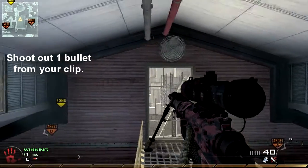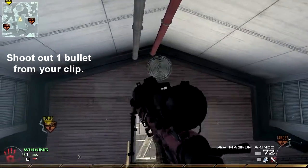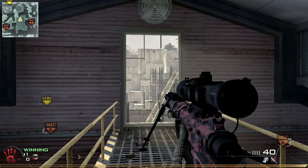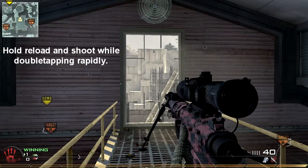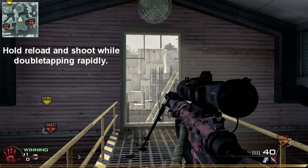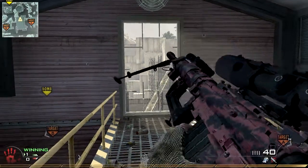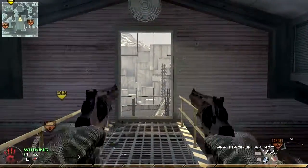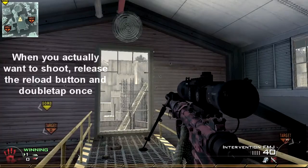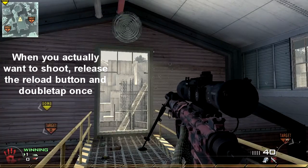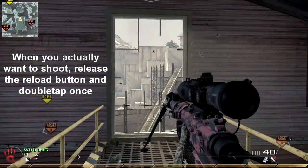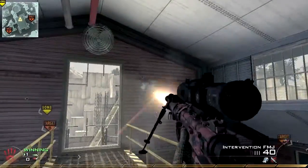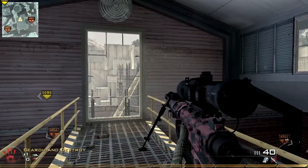First, you gotta shoot out one bullet from your clip so that you can reload. Simple as it sounds, you just gotta hold the reload button, hold the shoot button, and double tap a lot to get the infinity fades like this. And for the last shot when you actually want to shoot the guy, you gotta release the reload button and still double tap one last time to shoot him like this.